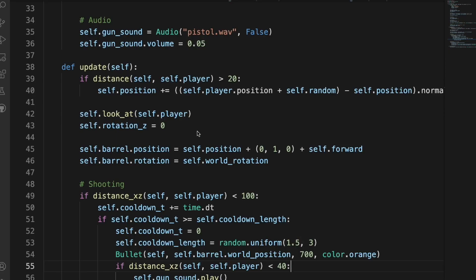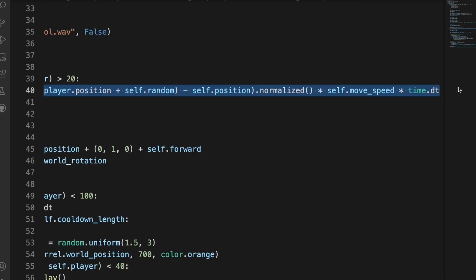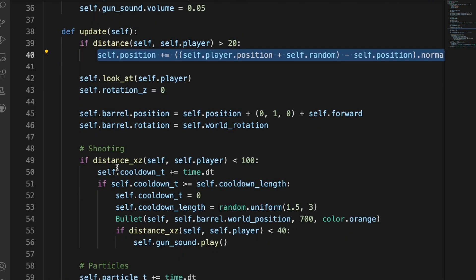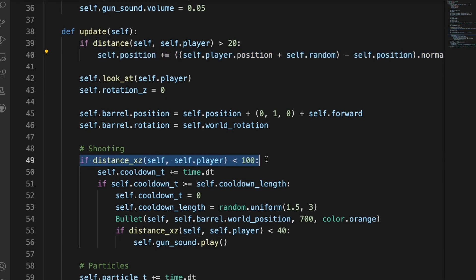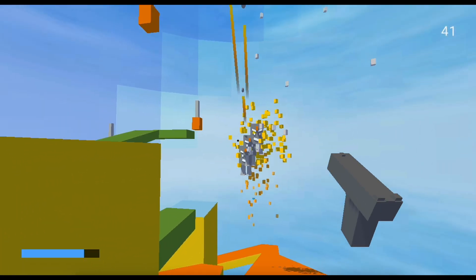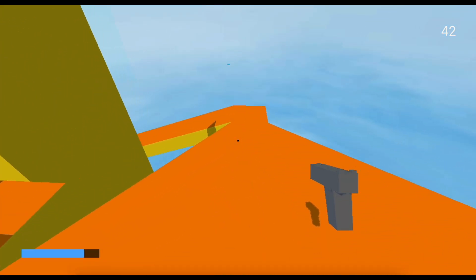The enemies work by looking at the player using the function look at. They then follow the player by adding the difference between their position and the player's position. When they get close, they shoot every few seconds and then the bullet checks if it has collided with the player. I also added sliding, which I didn't end up using that much, but it's still pretty fun to use.